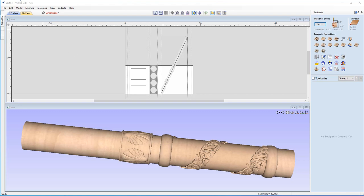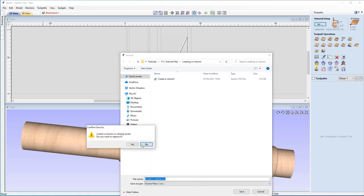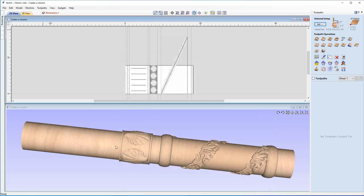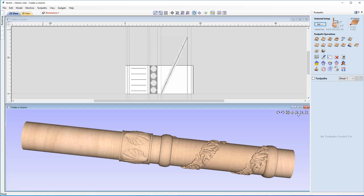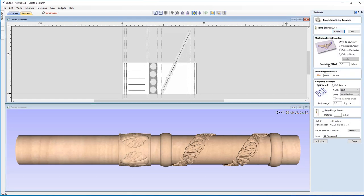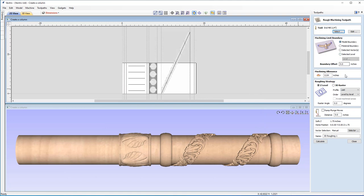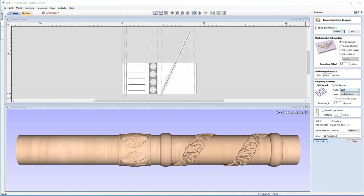Before we proceed, let's save our progress: File > Save As, calling it 'create a column.crv'. Now for our 3D Roughing Toolpath, we'll use a quarter-inch end mill — please verify settings are correct for your machine. We'll use the Model Boundary with no boundary offset, but a machining allowance of 0.03 to leave some material for the finishing path and prevent chipping. For roughing strategy, we'll use Z-Level with the profile set to Last Order Level by Level. Let's hit Calculate.